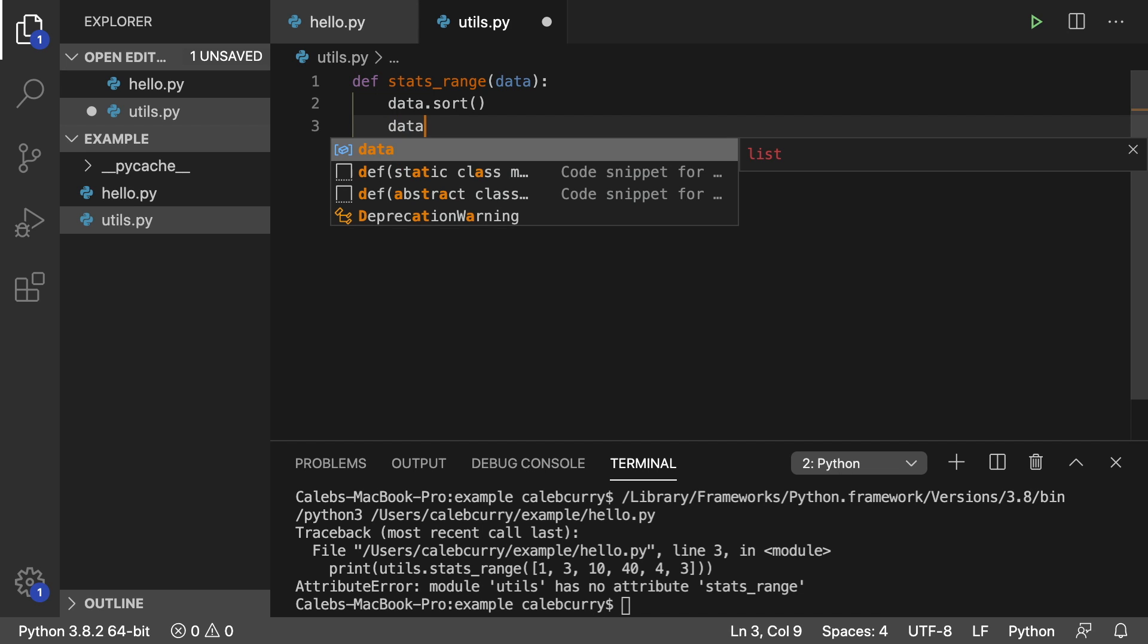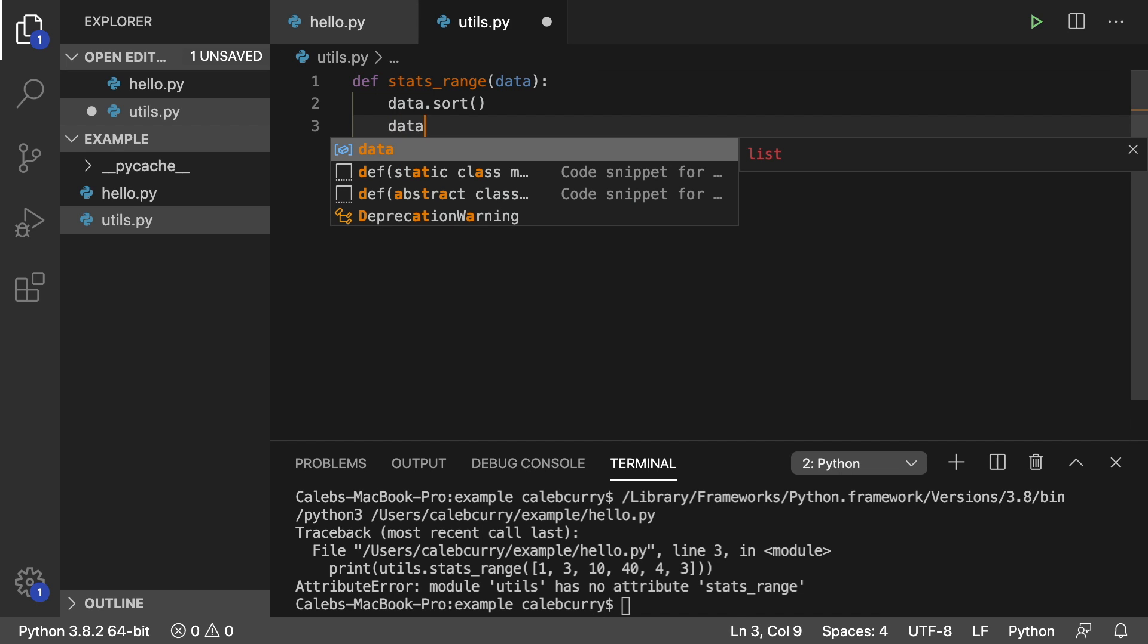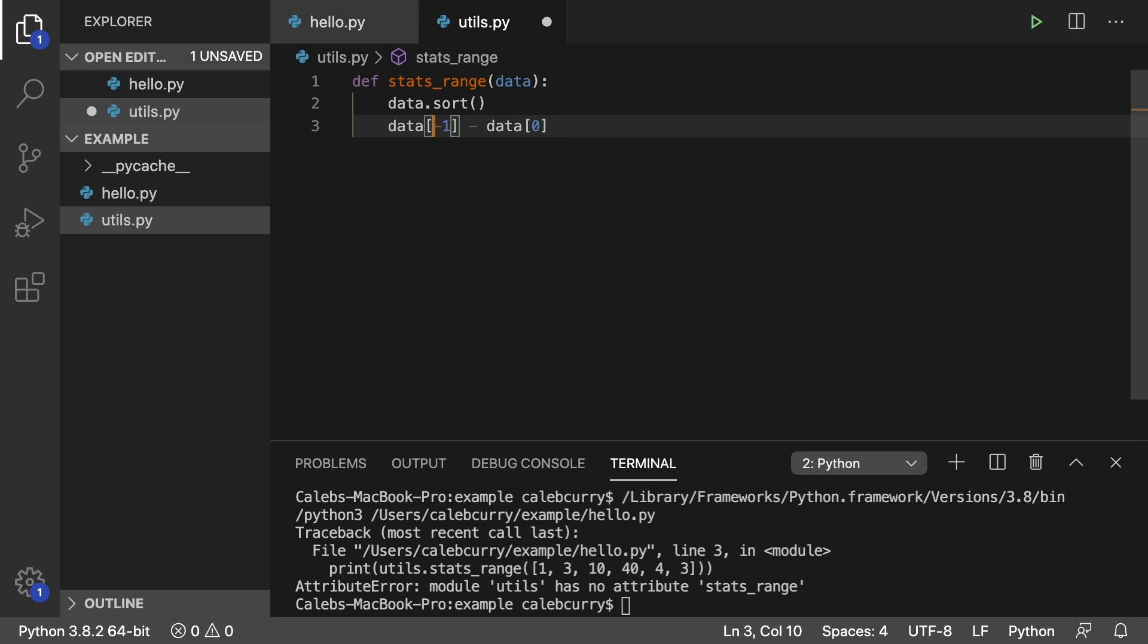So data index negative one minus data index zero. And we're going to return whatever that value is. So that is how we would create the function really not that complicated.